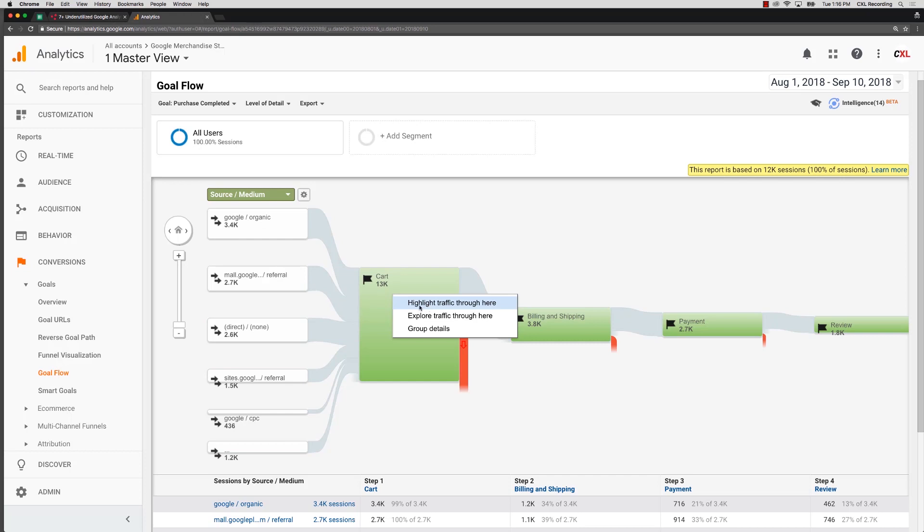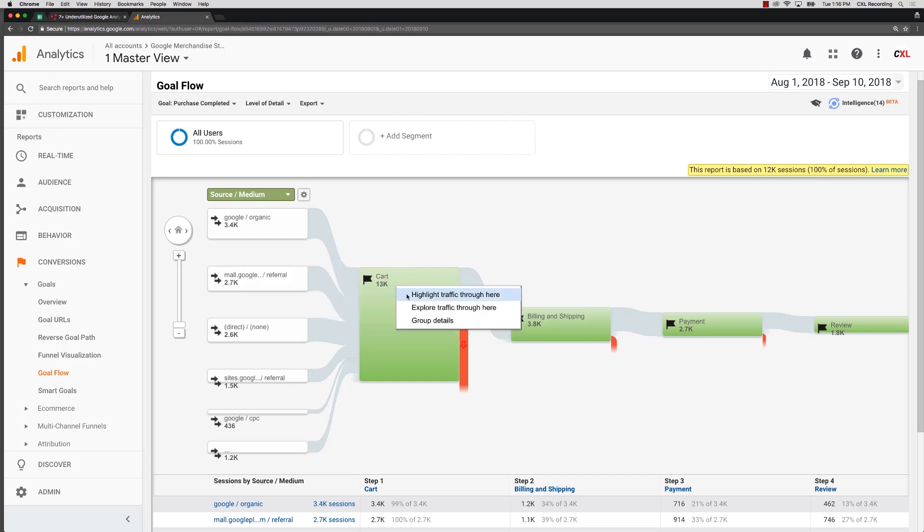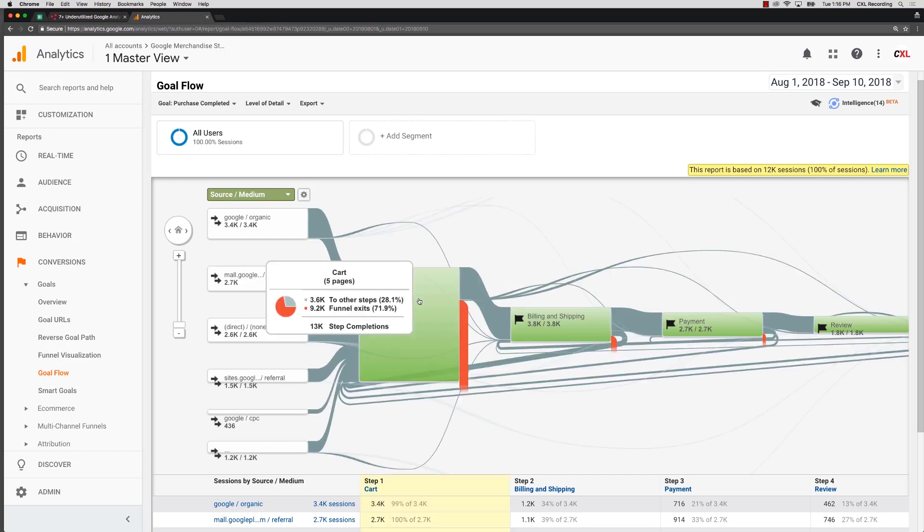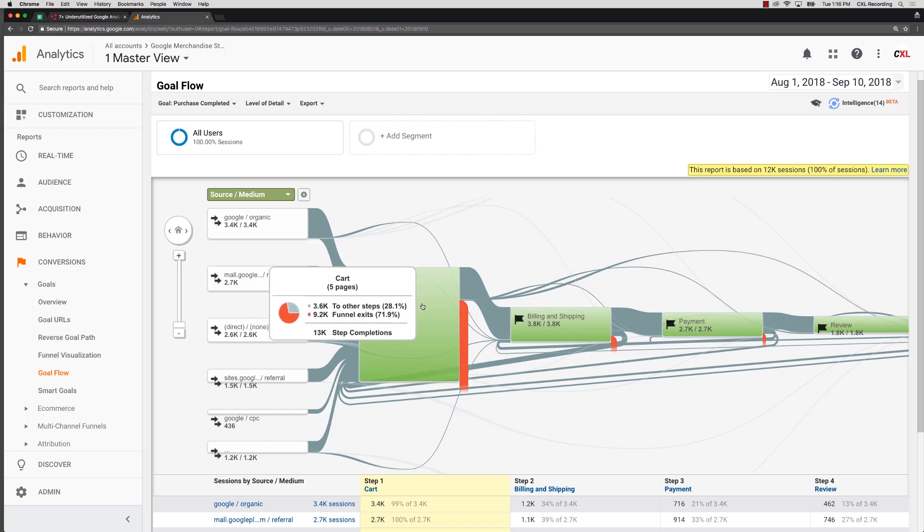So this is highlighting traffic that moves through the cart. If we do that you can see instantly a whole new level of detail that begins to pop up in this flow report.